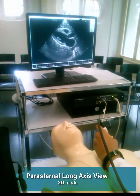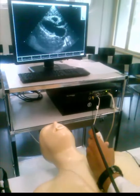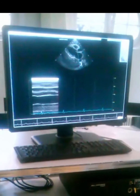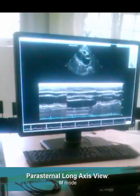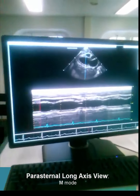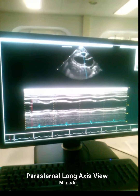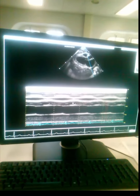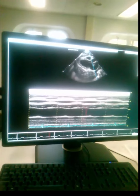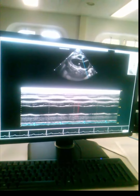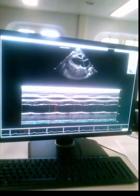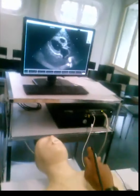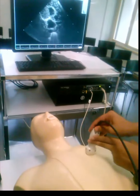Here we are now — this is the long axis view. You can take M-mode on the aortic valve; you can see the opening and the closure of the valve. Left atrium, left ventricle, right atrium. We can also take the short axis view with this marker.